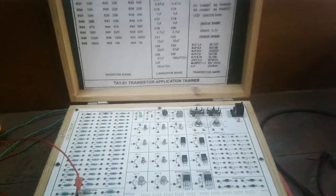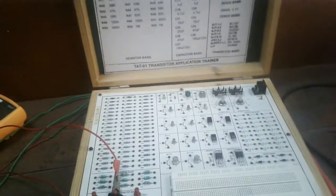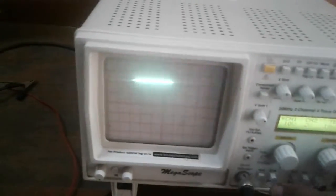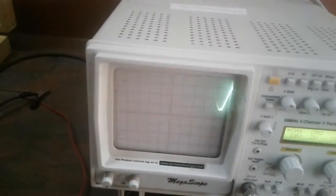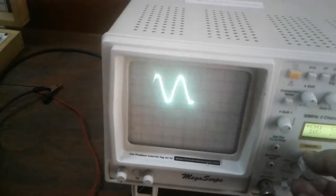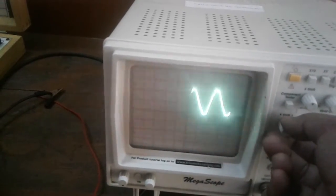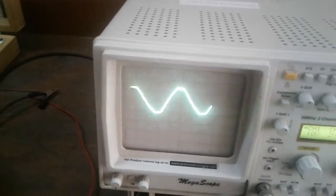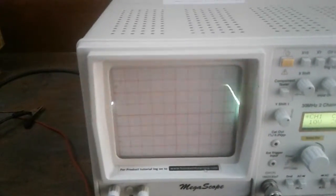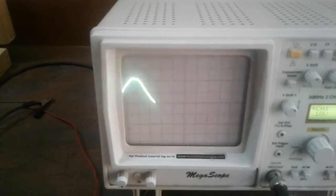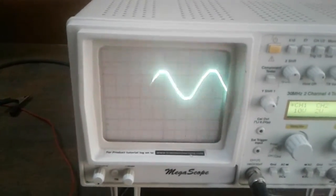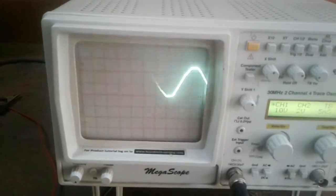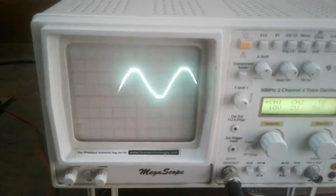Now the output of this transformer is directly connected to the CRO. And in the CRO we can see the value of the output voltage of the transformer. It is showing approximately 20 volt peak to peak voltage. That means the transformer output is peak to peak 20 volt we are getting.